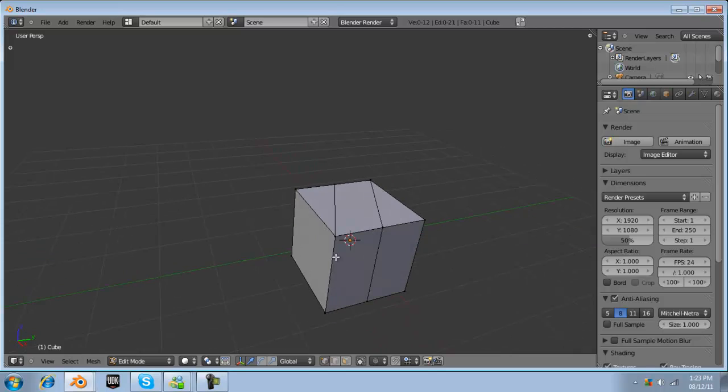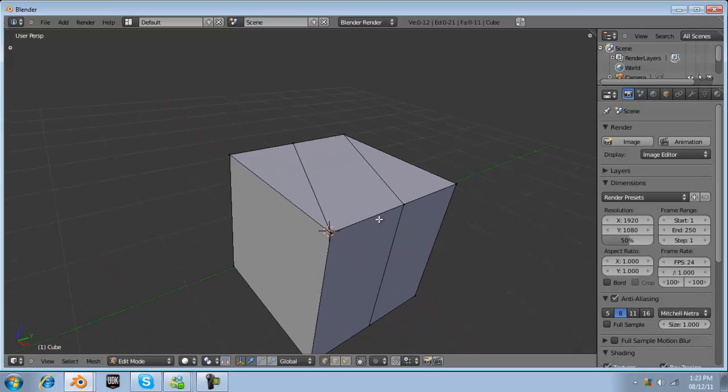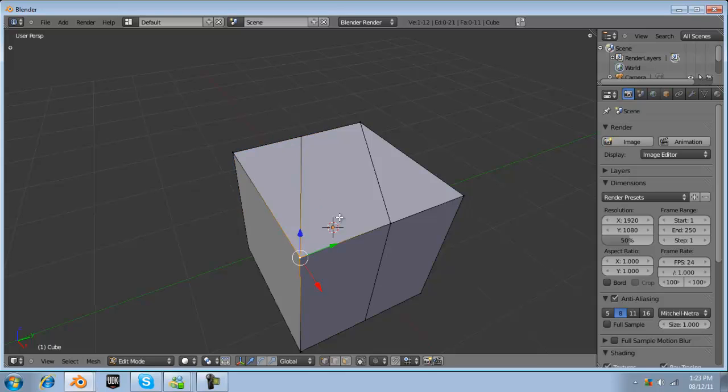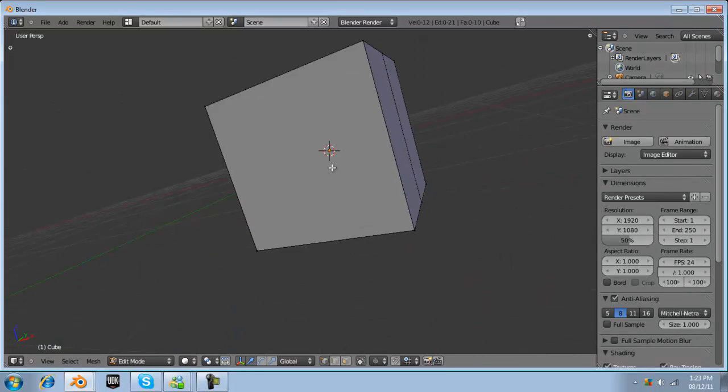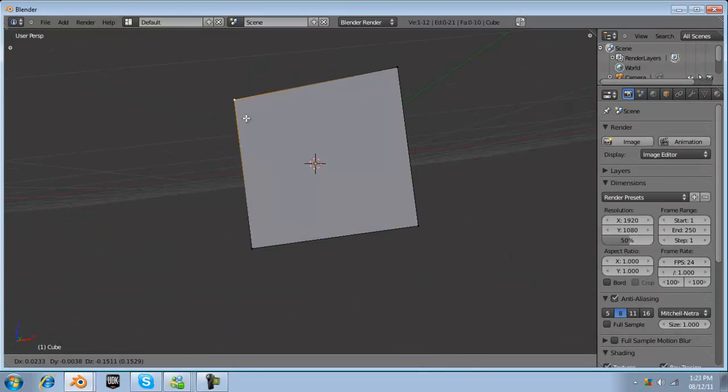So try to stay away from those unless you're specifically trying to make one so for the most part just keep it a square like here.